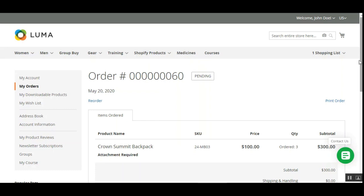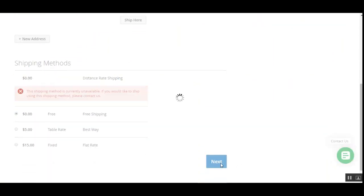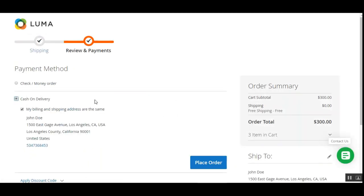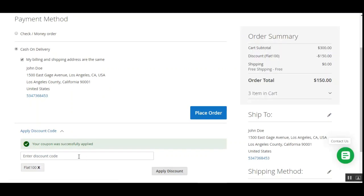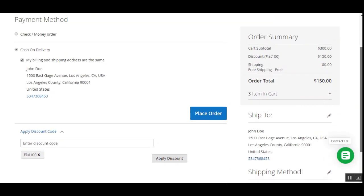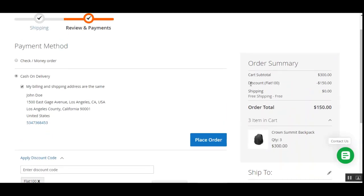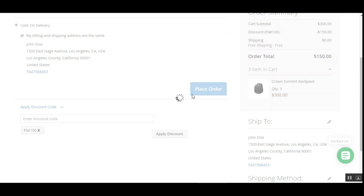Let me also show how coupon codes can be applied on the checkout page itself. I'll tap Reorder, choose my shipping method, tap Next, and on the payment page we also have an 'Apply Discount Code' link. I'll enter 'FLAT100' and tap the Apply Discount button. You can see that on the checkout page the customer can also apply the discount code to get a discount for their order. The details of the applied discount — FLAT100 — are visible on the left hand side.